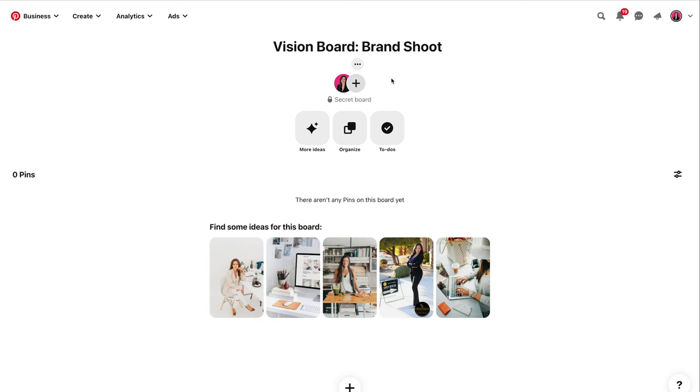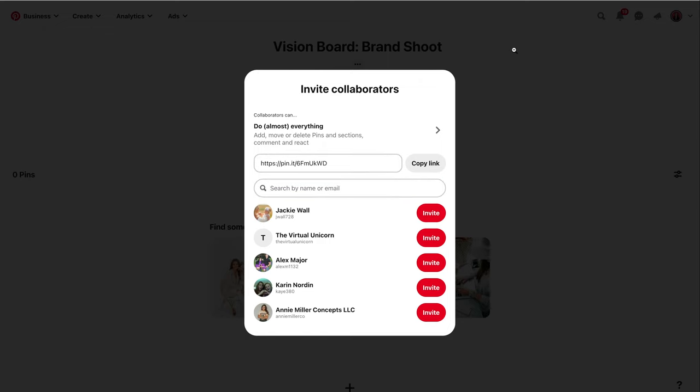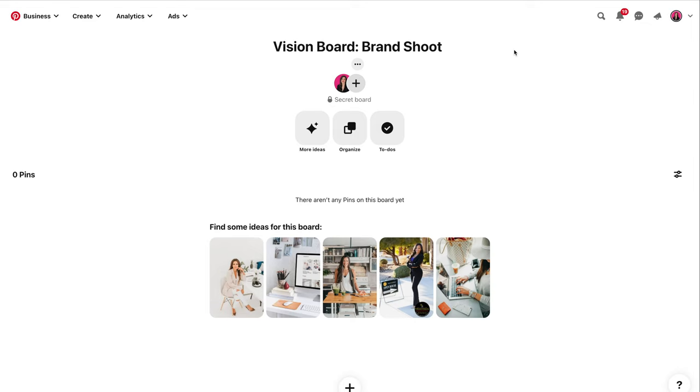If you wanted to share this with your photographer, you could click here and then either copy a link and send it to them, or you can search here by their name and then add them to your board.